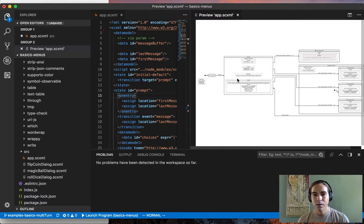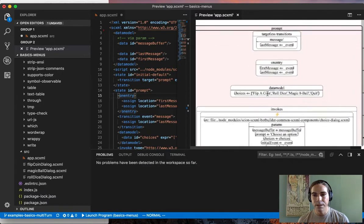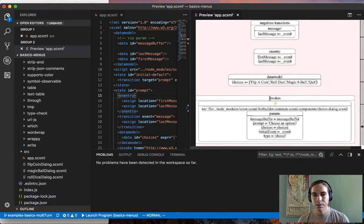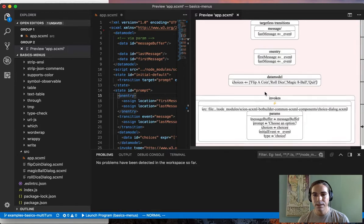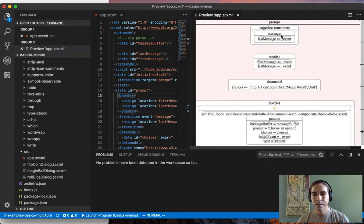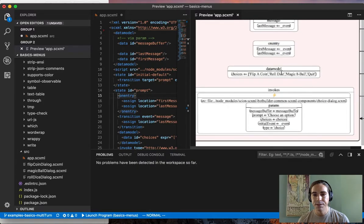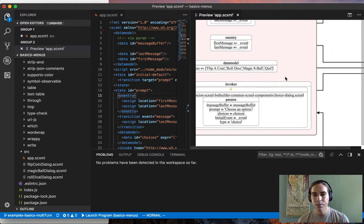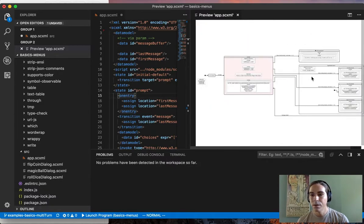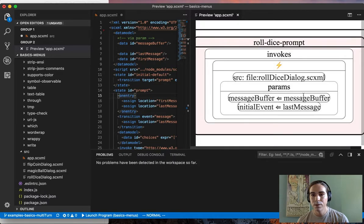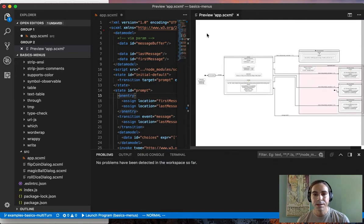You can zoom in to inspect it and you can see everything: the transitions, actions, data model, invokers. And zoom in and out to get an overview of the structure of the SCXML file that you're working with.